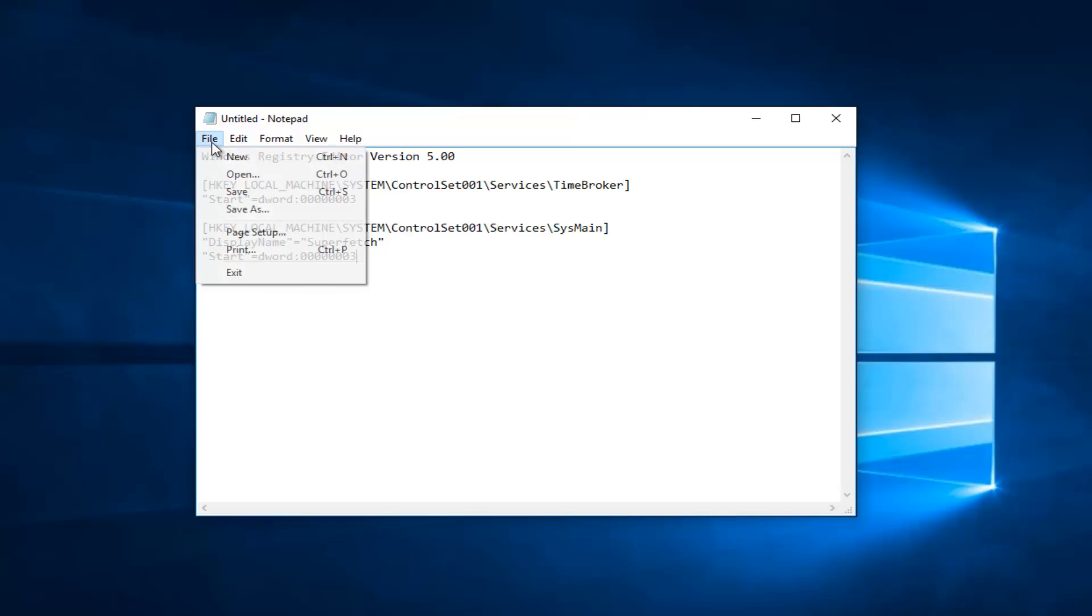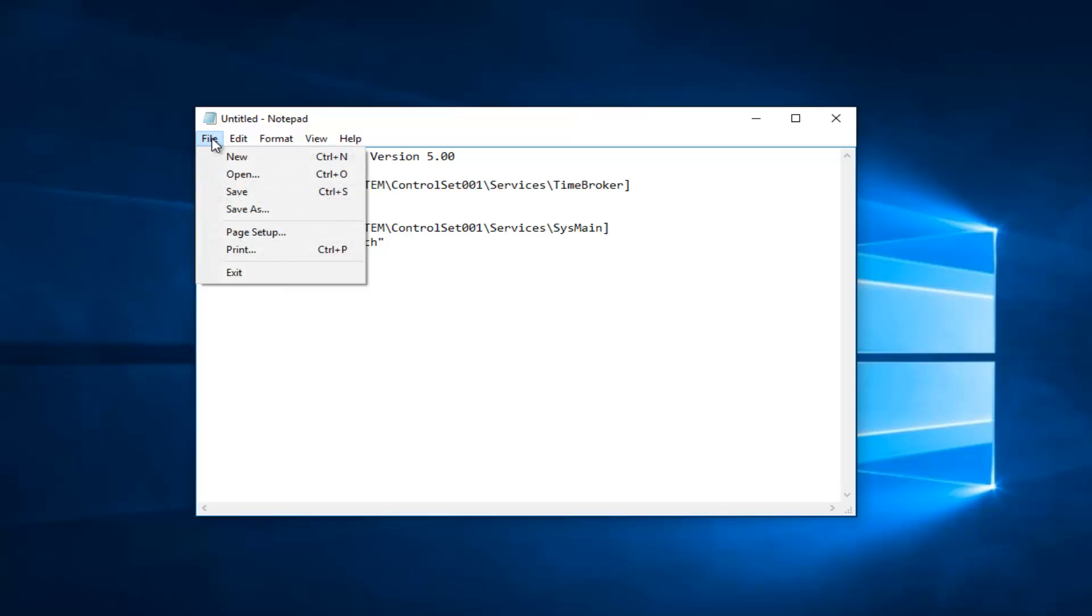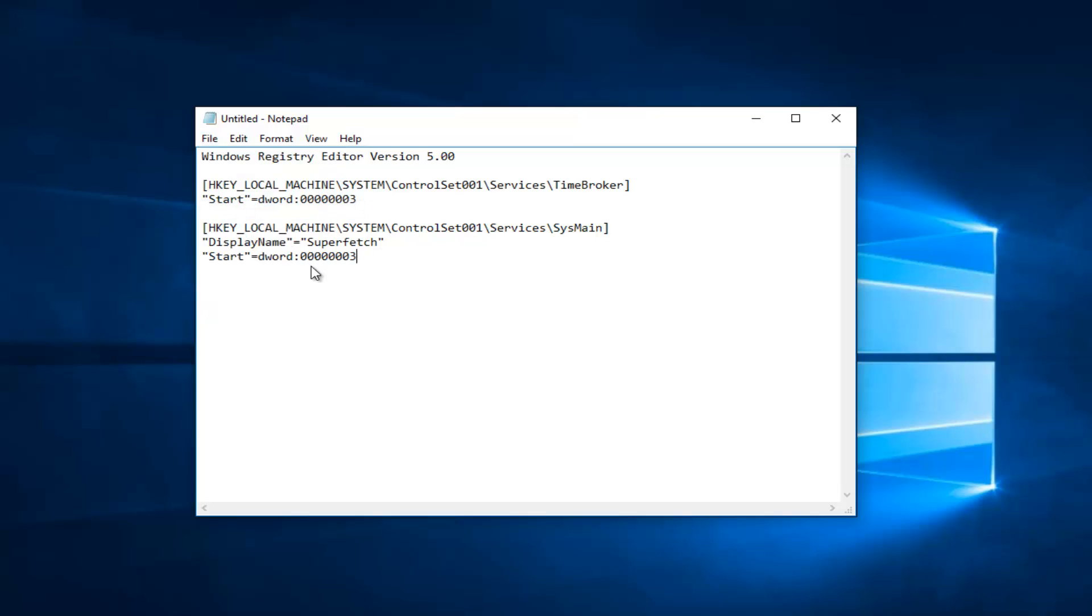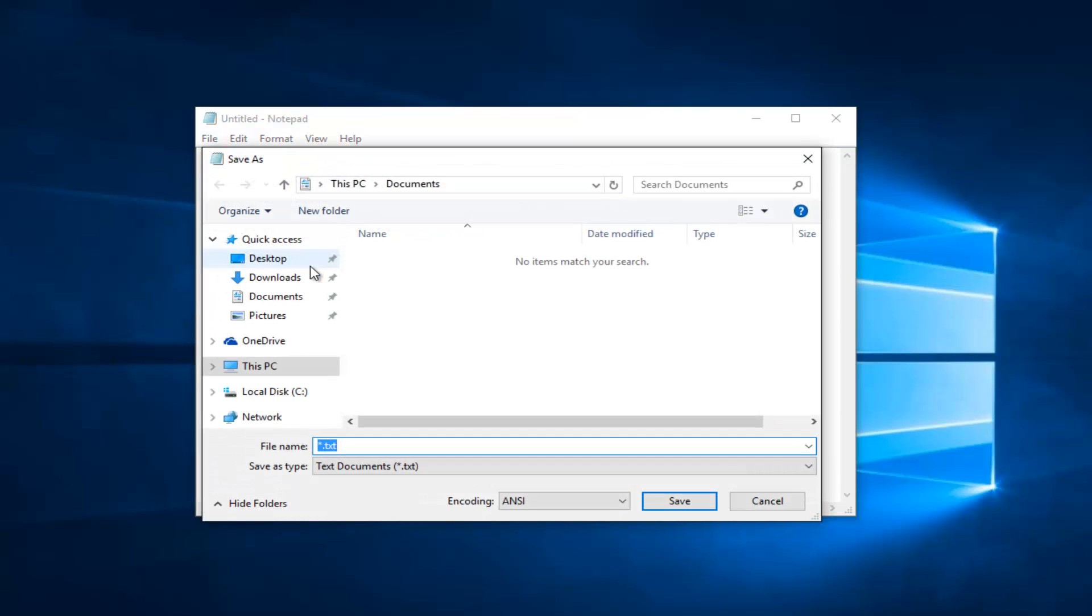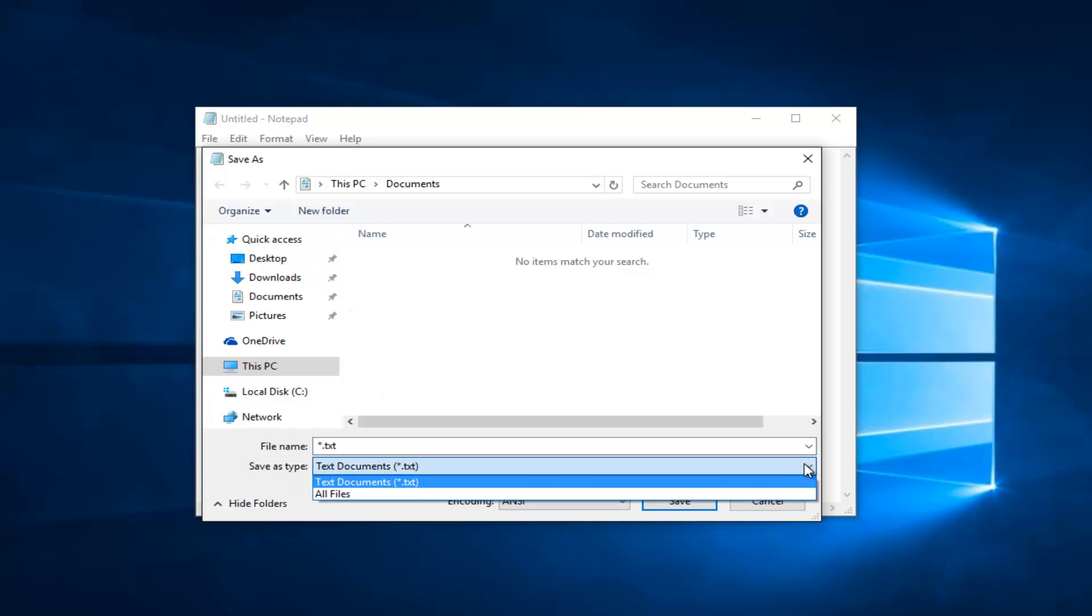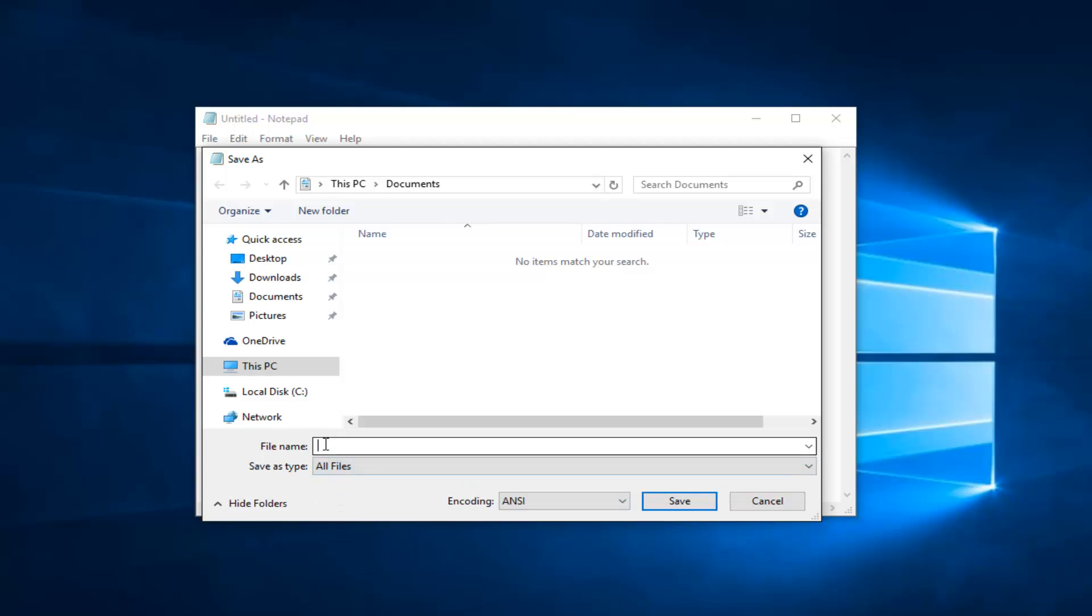You would left click on the file tab at the top left, and then left click on save as. Underneath save as type, left click on this little drop down arrow. Select all files, and then name this file whatever you want. Just make sure you do a .reg on the end.